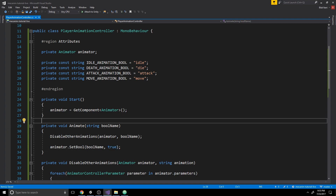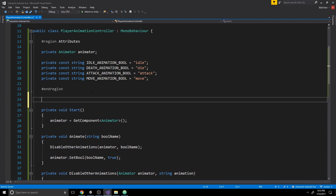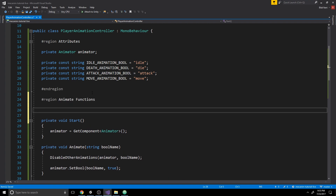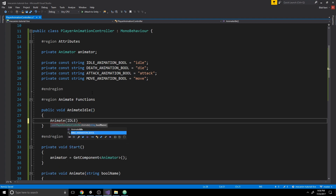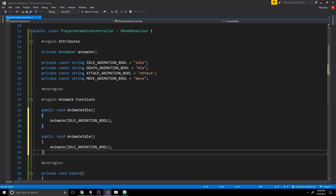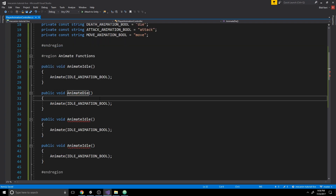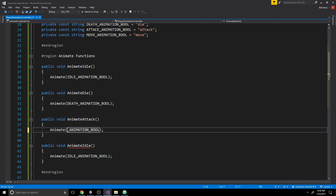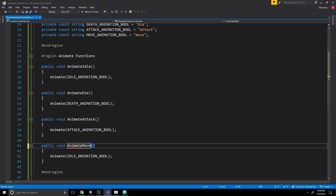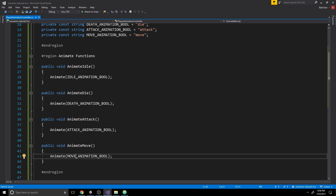Now let's create another region for all our individual animation functions. We'll have a function for idling, dying, attacking, and moving. Write 'public void AnimateIdle' which calls Animate with idleAnimationBool. Copy and paste this three more times: AnimateDie calling Animate with deathAnimationBool, AnimateAttack with attackAnimationBool, and AnimateMove with moveAnimationBool. Now we can call these functions from anywhere — in this example, from our UI buttons.